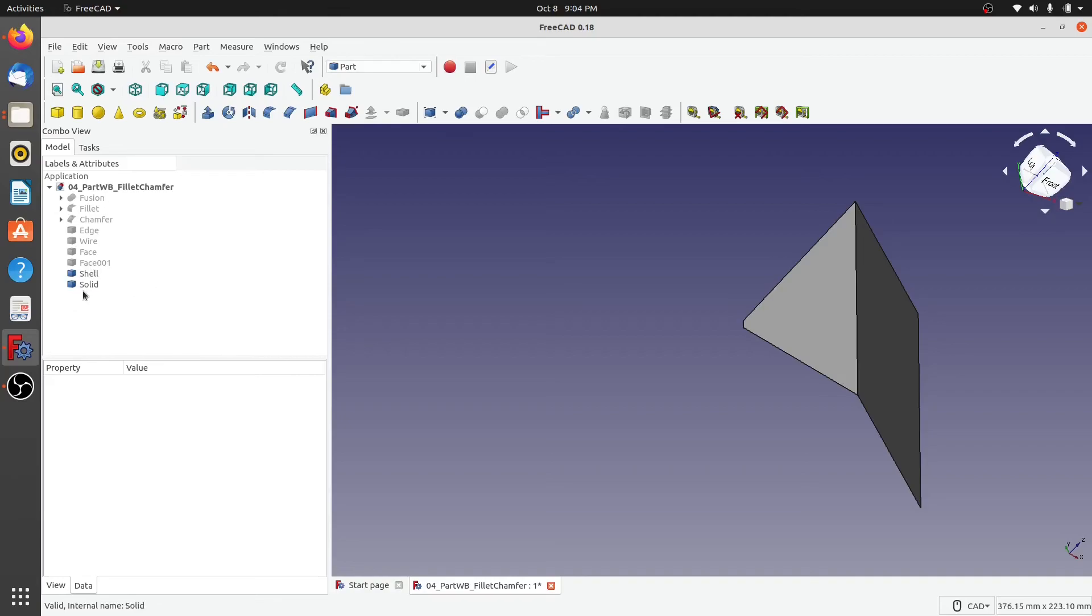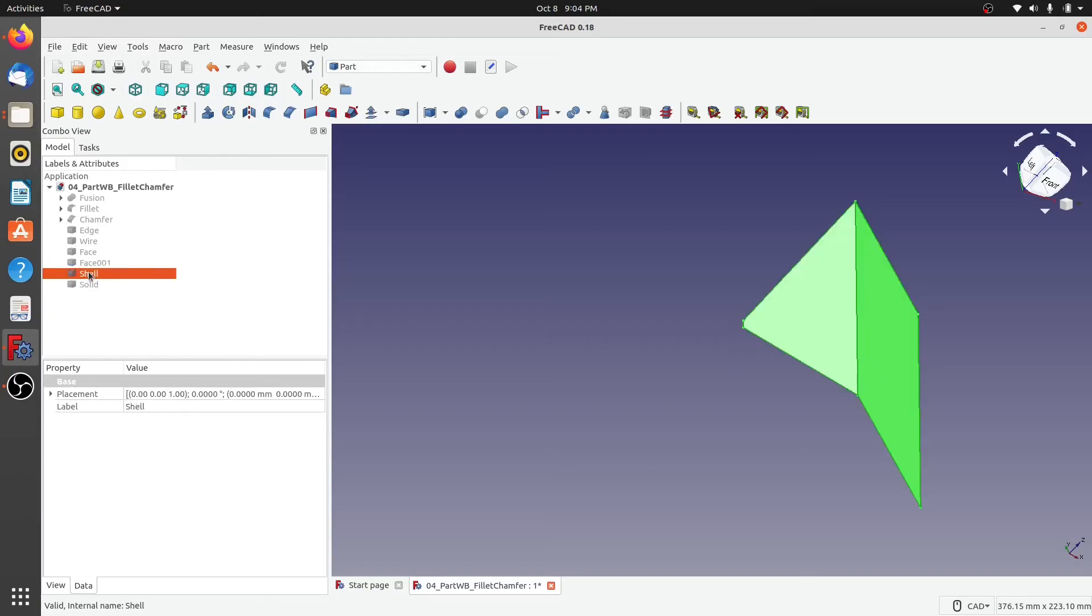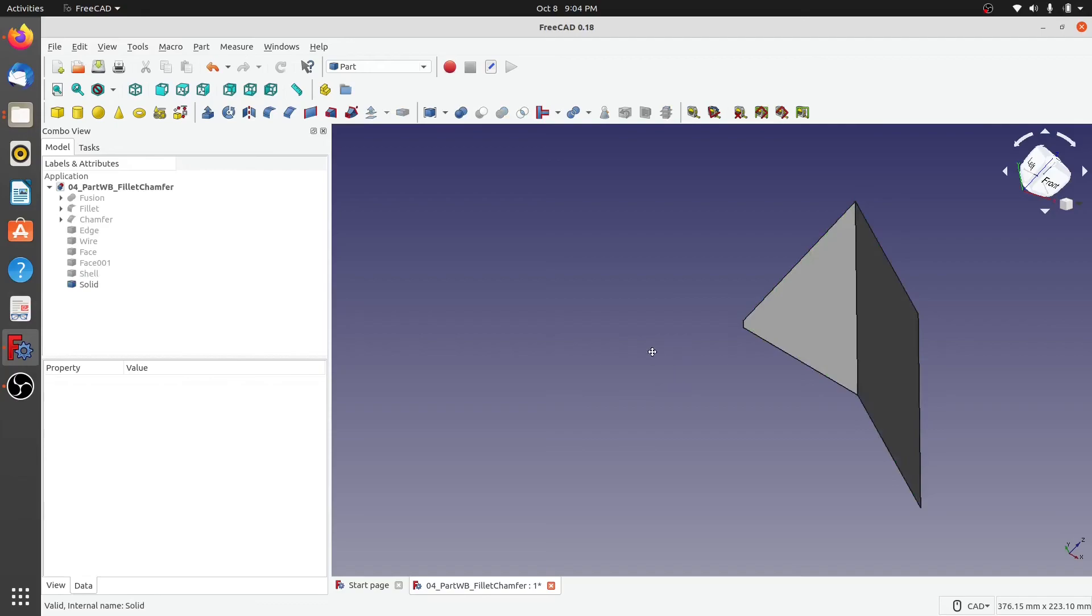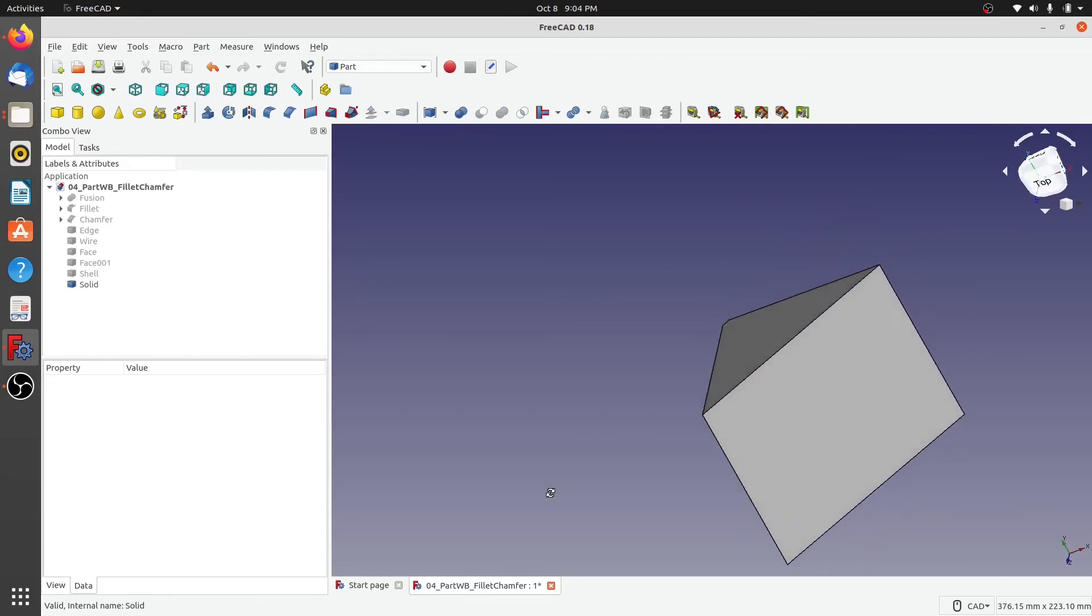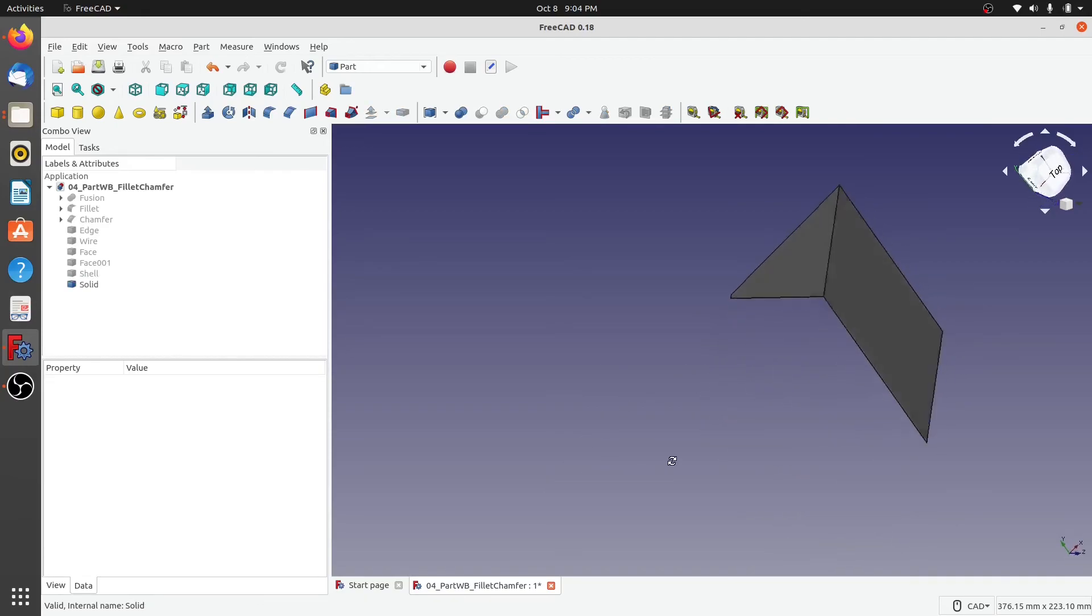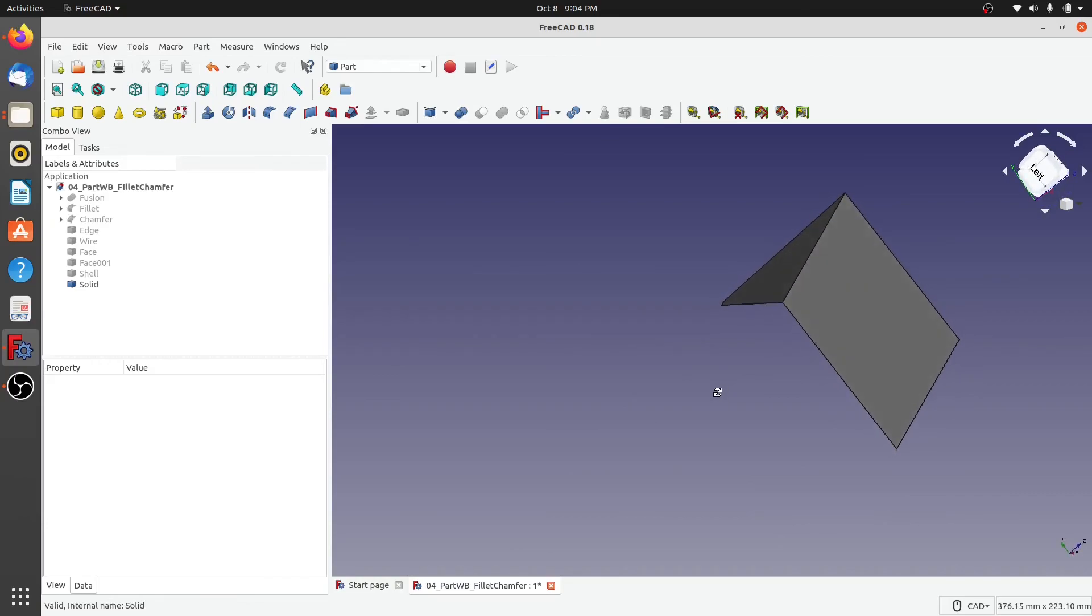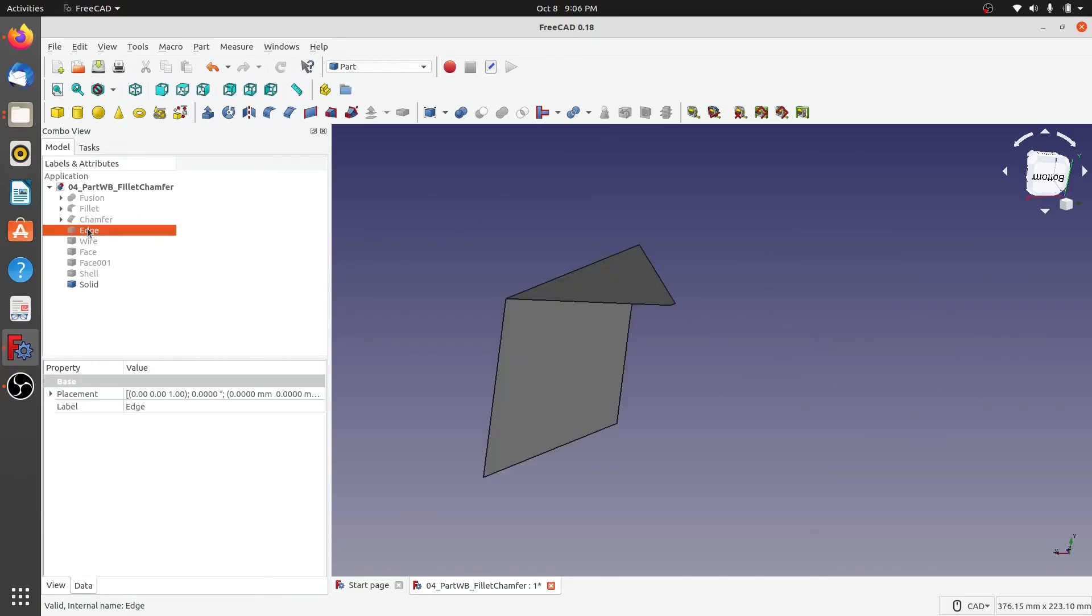Now you cannot see any visual difference here, but as you can see in the model panel, you can see that there is a solid created. Now if I hide the solid, the shell is the same as the solid, so there is no difference between how the shell and the solid looks because it is a single or a planar object.